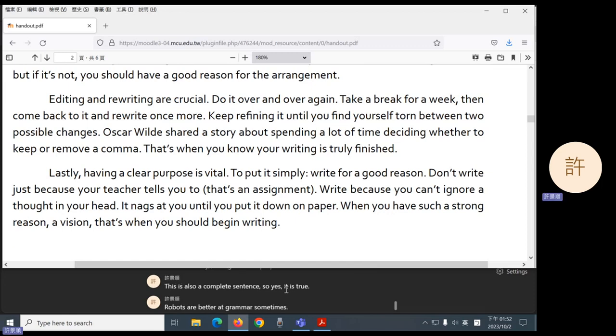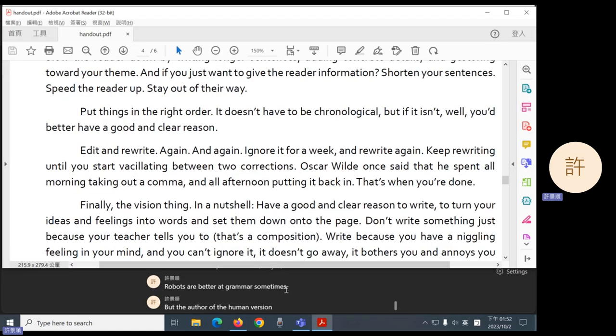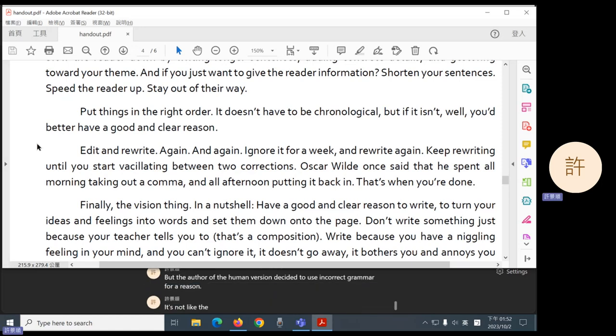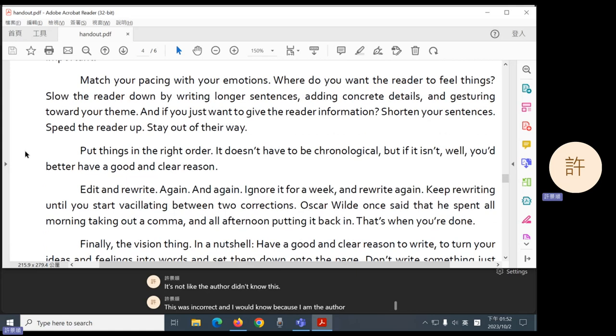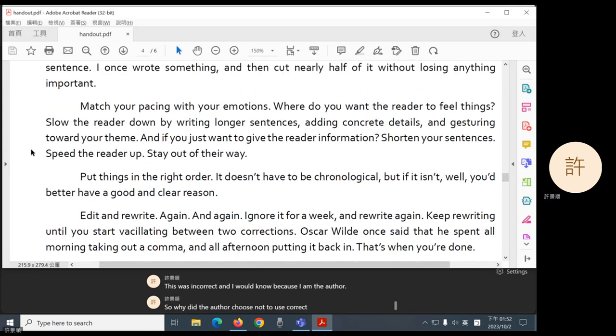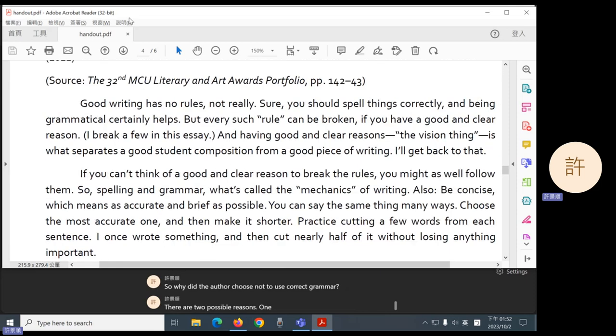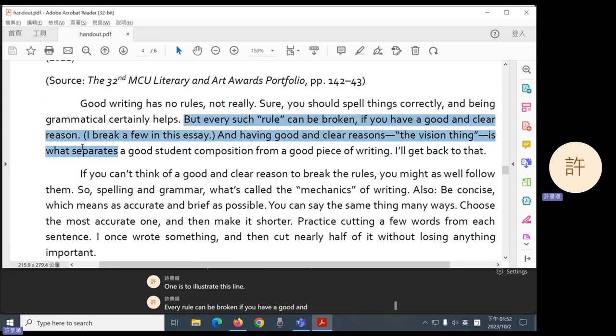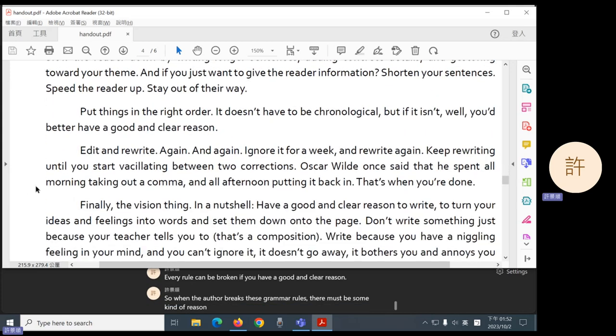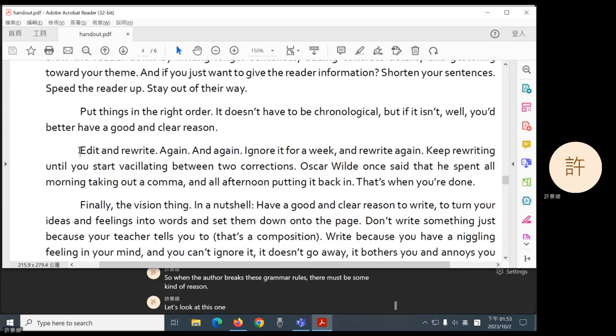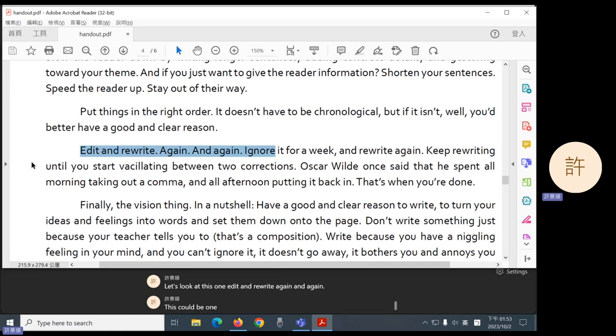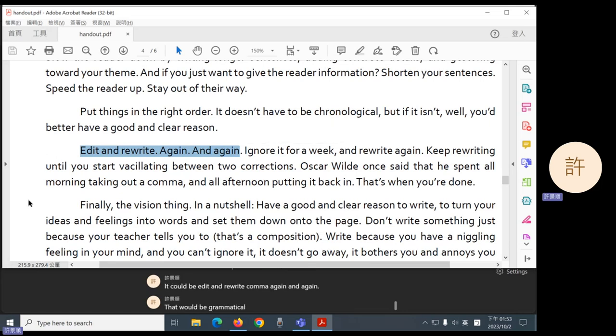But the author of the human version decided to use incorrect grammar for a reason. It's not like the author didn't know this was incorrect. And I would know because I am the author. So why did the author choose not to use correct grammar? There are two possible reasons. One is to illustrate this line. Every rule can be broken if you have a good and clear reason. So when the author breaks these grammar rules, there must be some kind of reason. Let's look at this one. Edit and rewrite again and again. This could be one complete sentence. It could be edit and rewrite comma again and again. That would be grammatical. But instead, the author has divided this into three sentences.